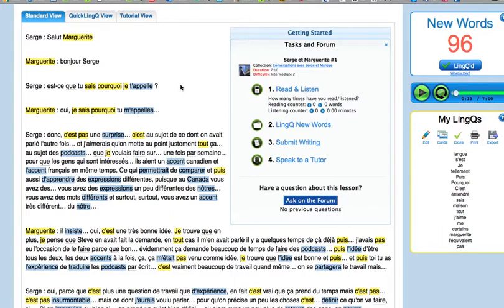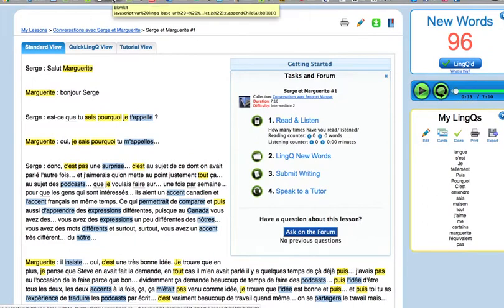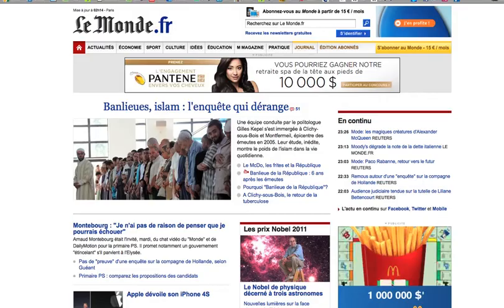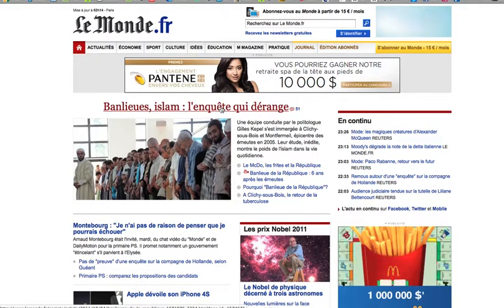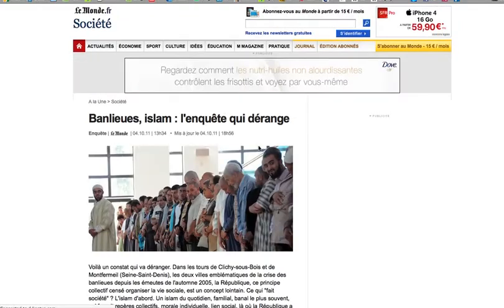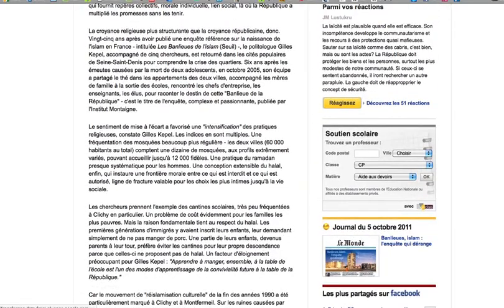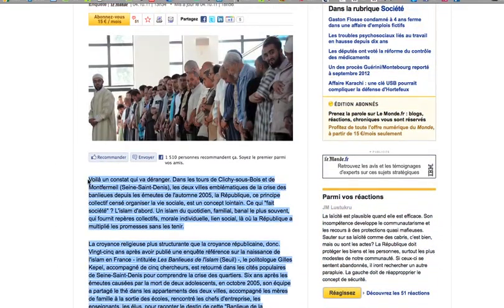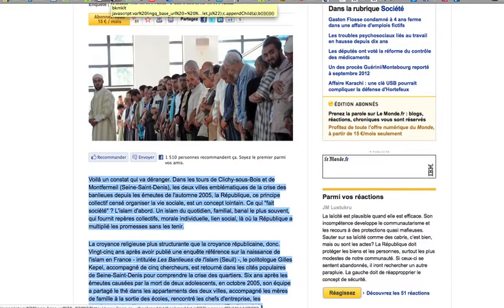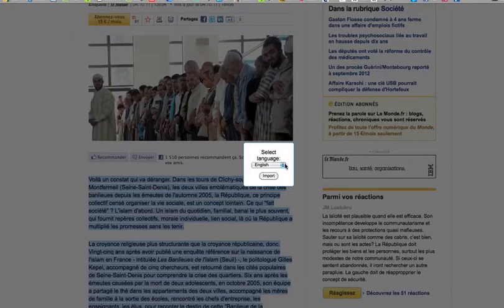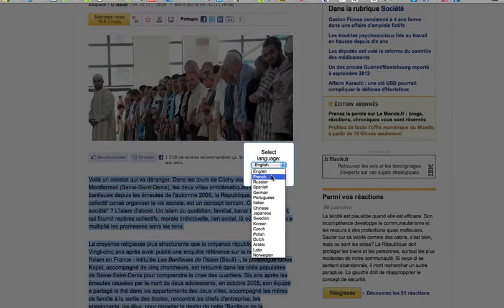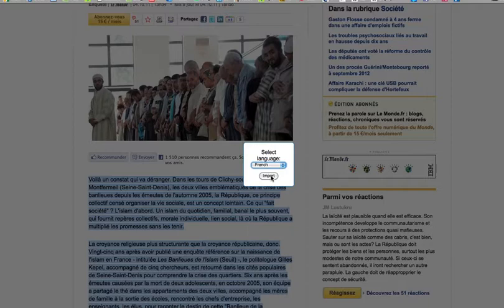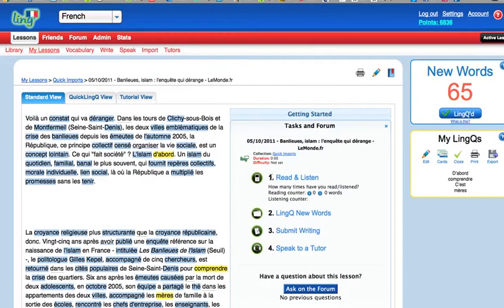But I did want to show you how the bookmarklet works. I happen to have the bookmarklet already on my computer, so I'm going to go to Le Monde which I have in another tab here and open up an article in Le Monde. Here we go, it's about Muslims in France. We grab however much of it we want and highlight it, and then I just click on my bookmarklet. Sometimes we had a problem that the bookmarklet was recognizing other characters and putting it into English instead of French or Russian or whatever, so you confirm that it in fact is French, you click import, and this will now open up as a new lesson. Now you can also import, here it is, we have the same article already ready to go.